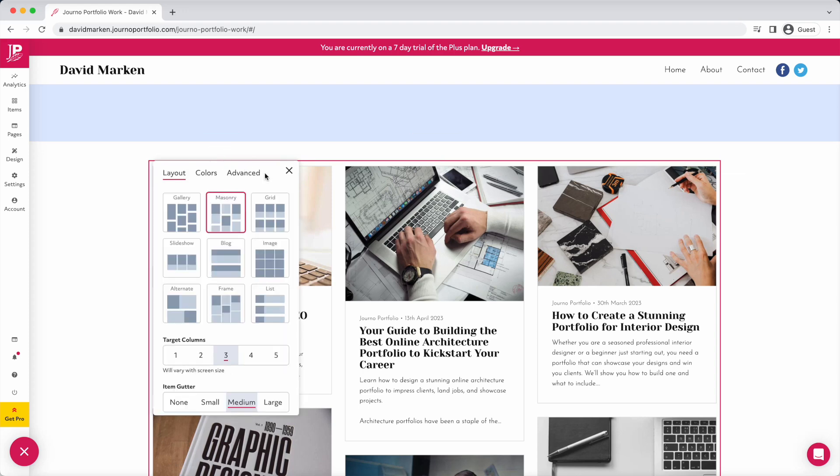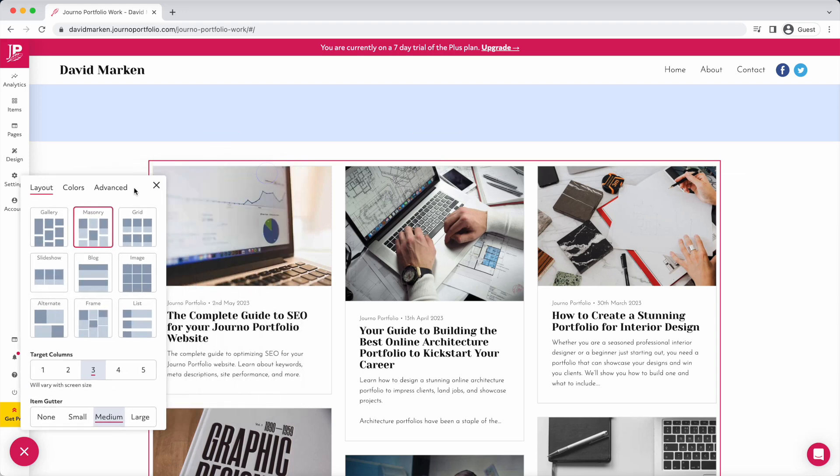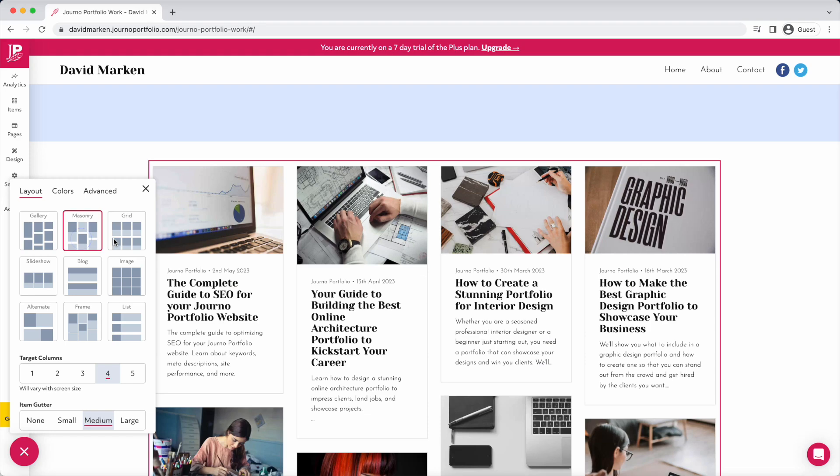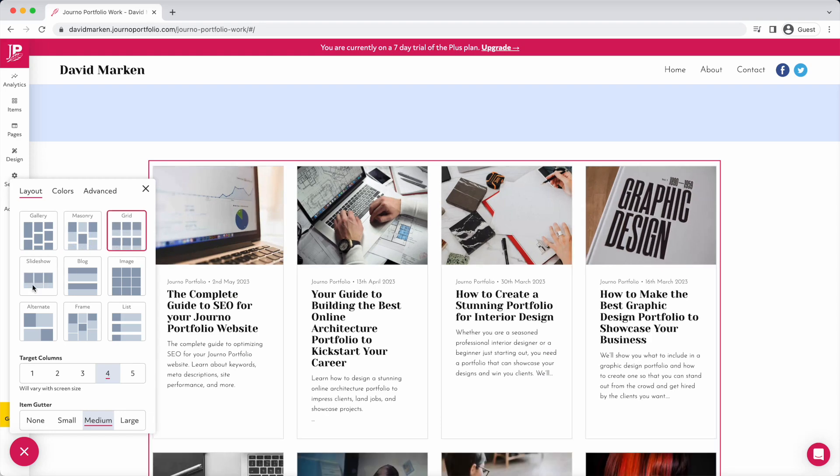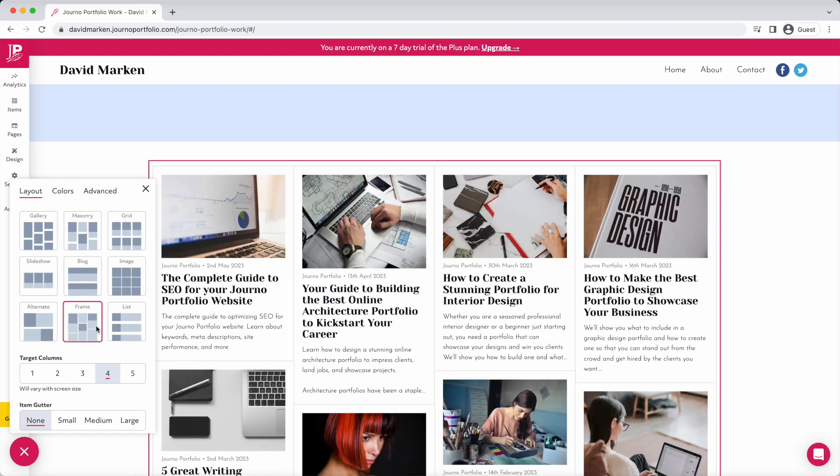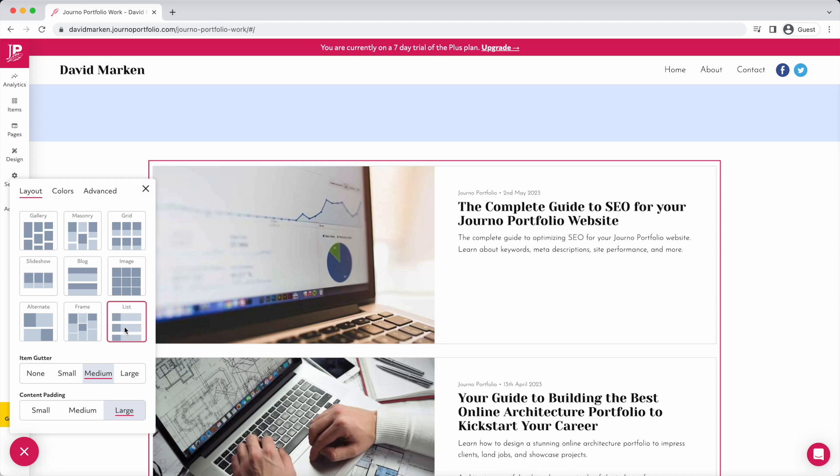Click Edit block to customize the design of the block to suit your work. Use the gallery, image or slideshow option to display a photo gallery or other image-led work.